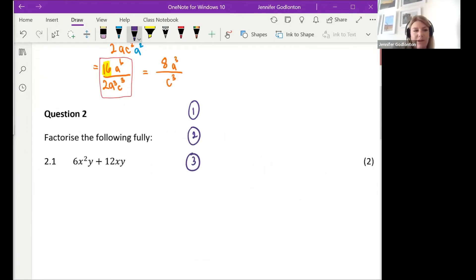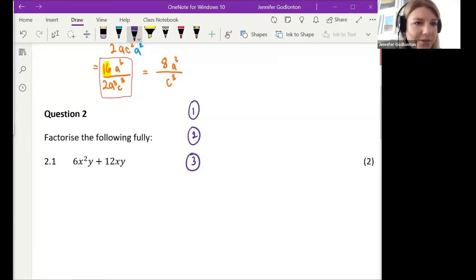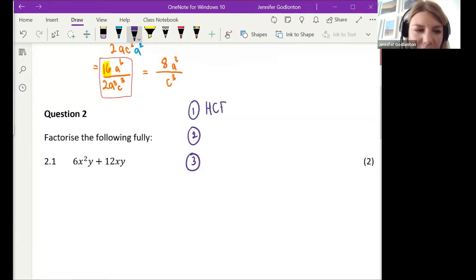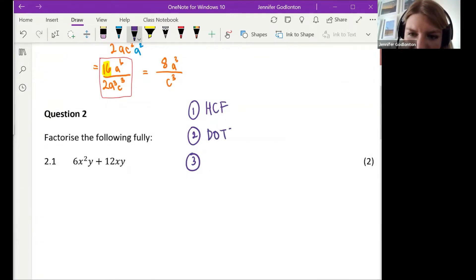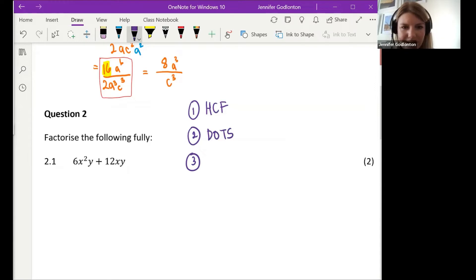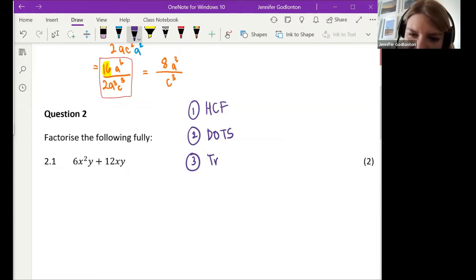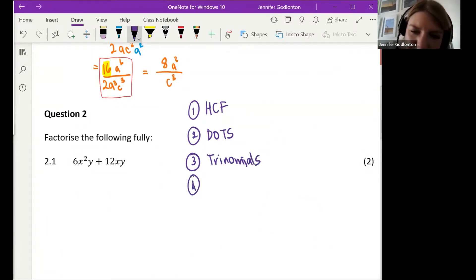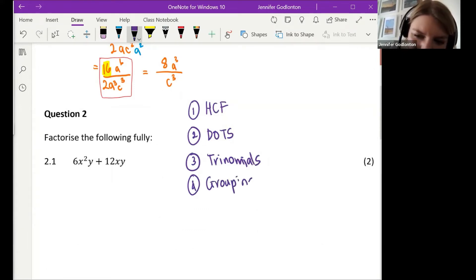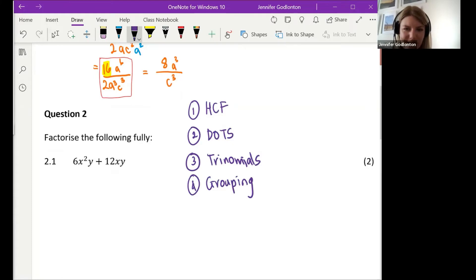The very first thing we look for is the highest common factor. The second is DOTS — difference of two squares. The third is trinomials. And in Grade 10 we've also brought in grouping. The number of marks given is also really useful — it gives us an indication of where we're going with the question. Let's look at the first question: 6x²y + 12xy.